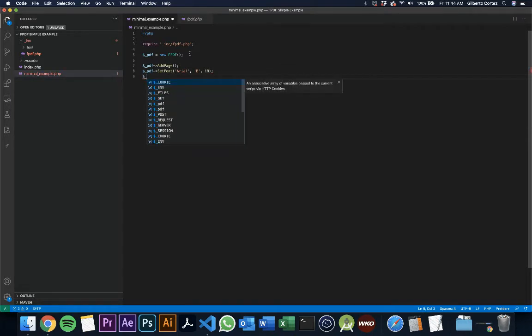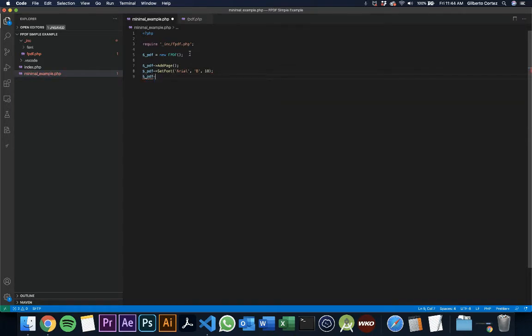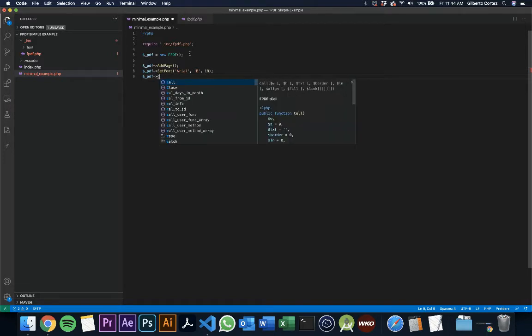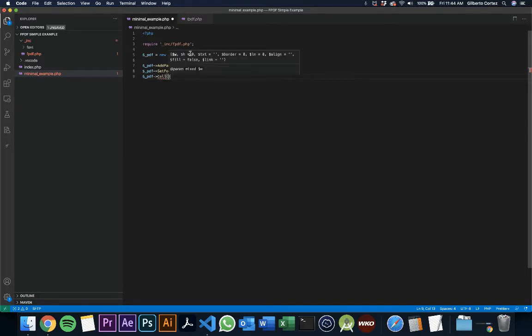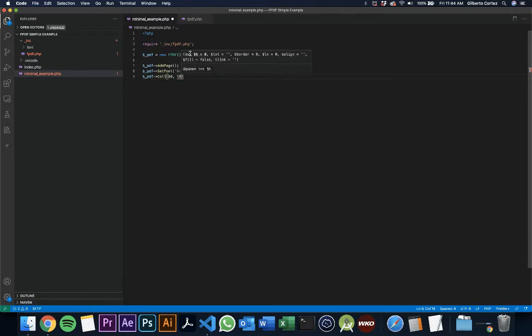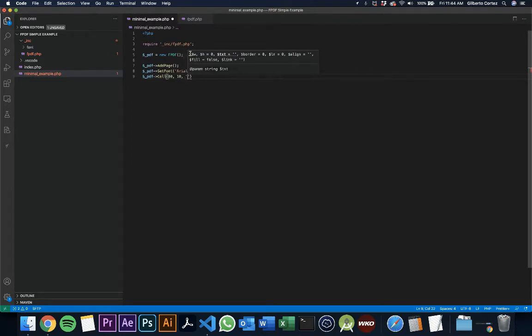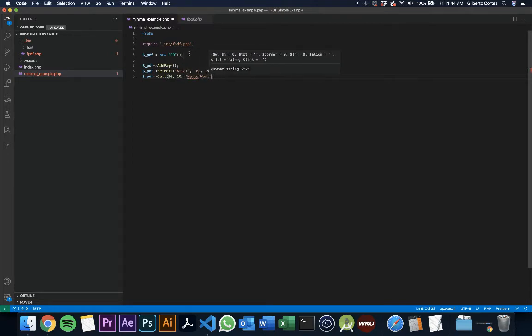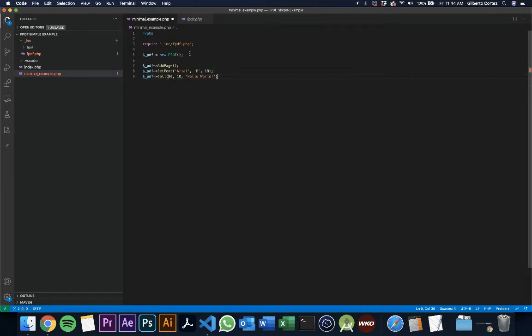Then we're going to create a cell. That's basically where the text goes and what's displayed. The first thing it's asking for is width. Let's give it a width of 80. Then it needs a height. Let's give it a height of 10. And then we need the content. Of course, it's going to say hello world. And then we close the line.